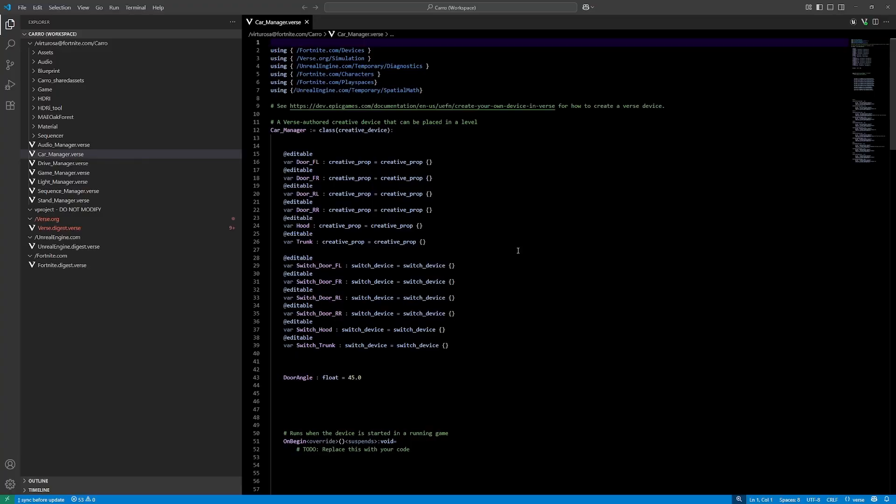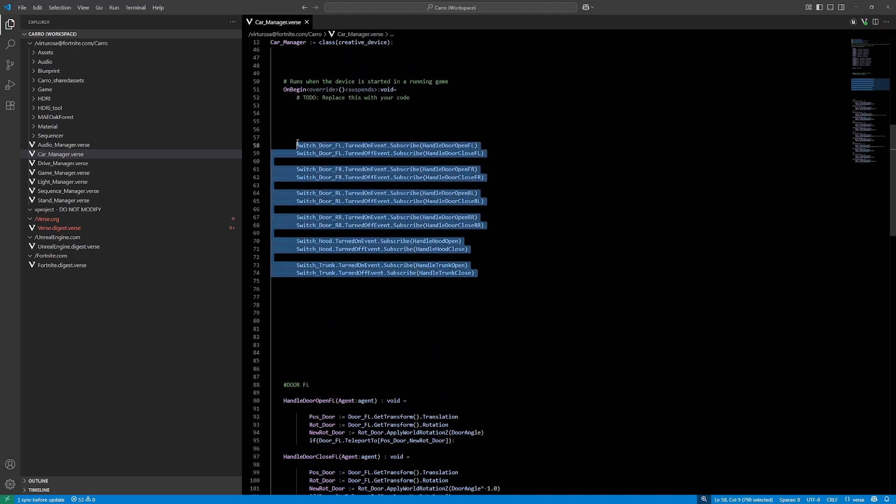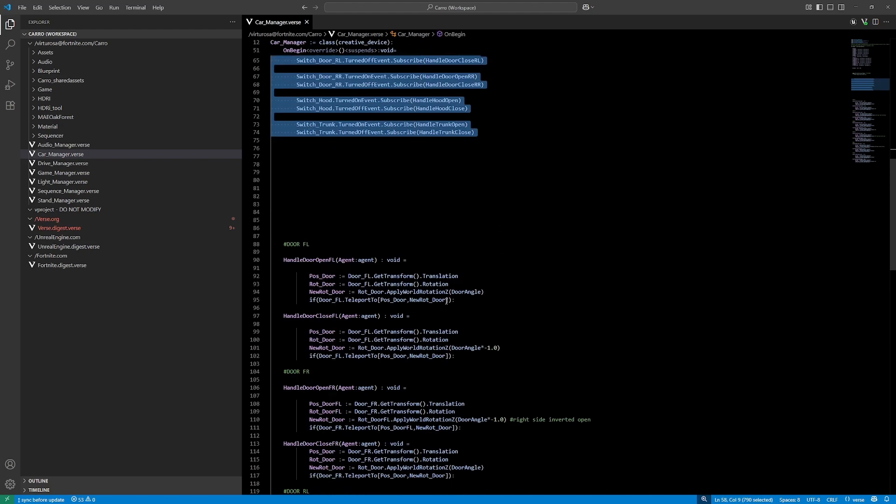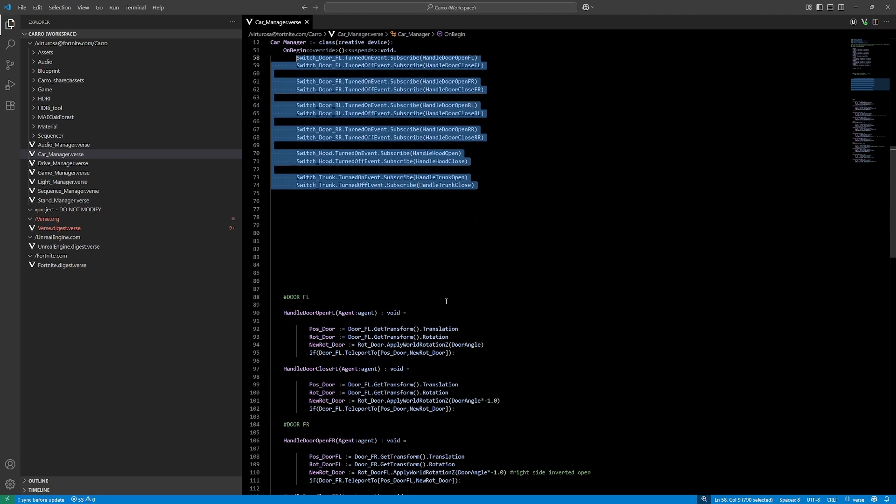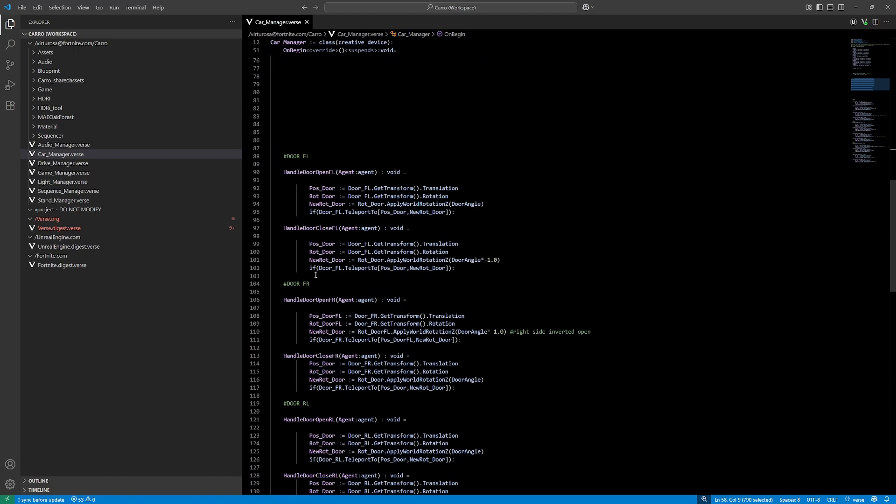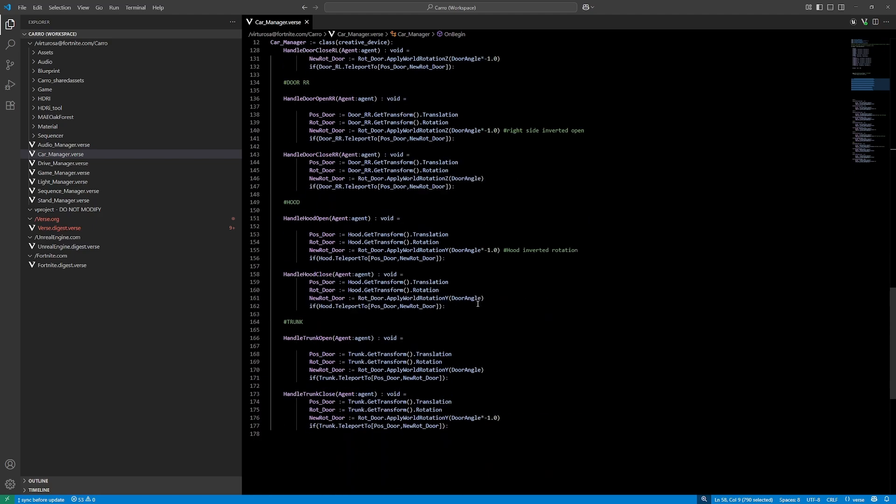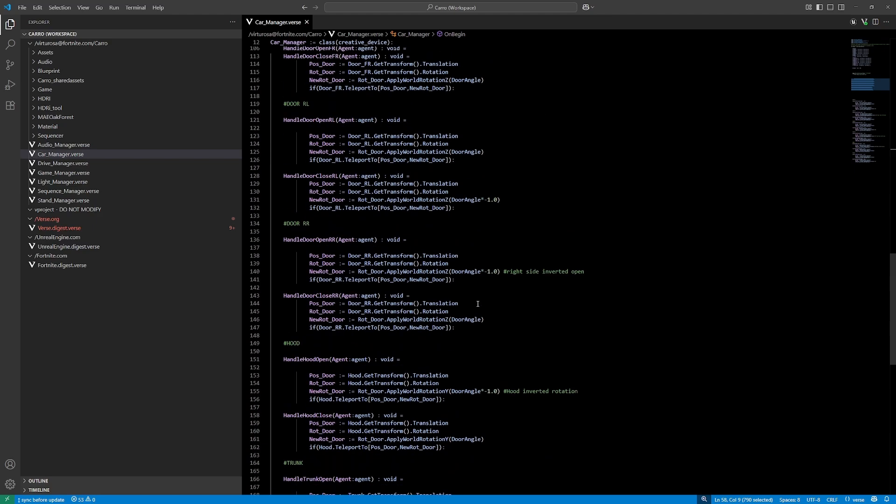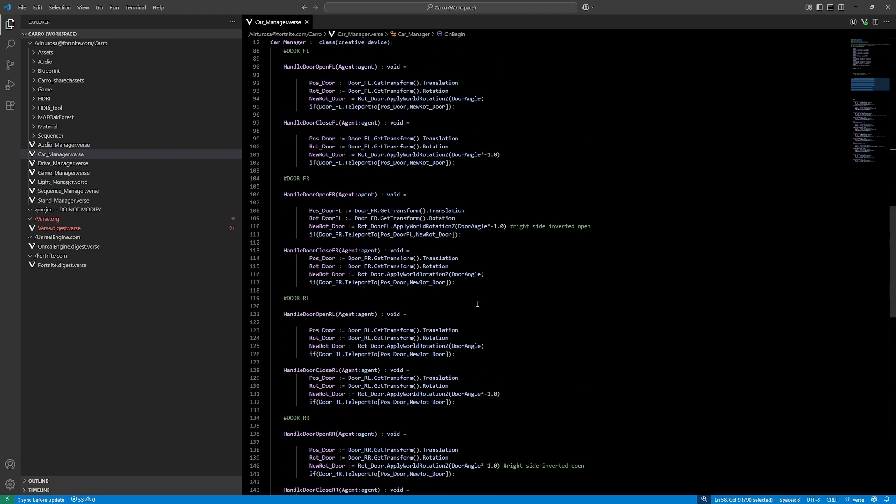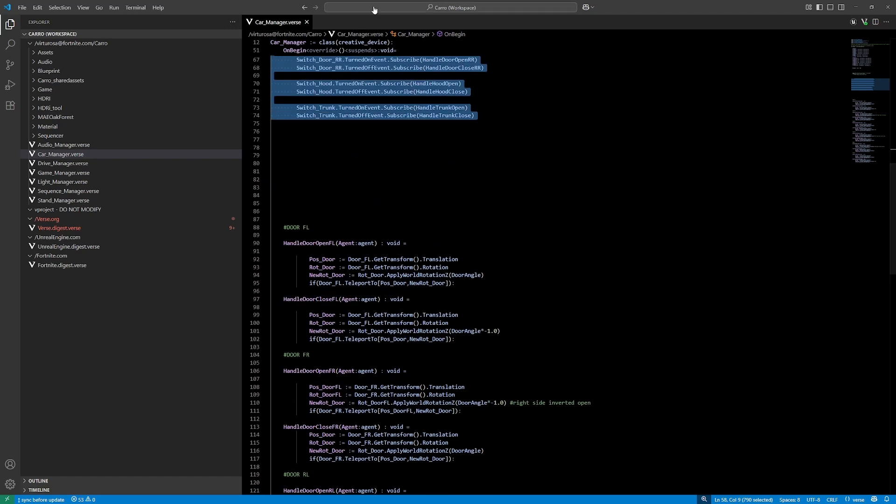Control rig was the main thing here to make it go smooth. So this is the first file. On switch, I was subscribing to the switch, and whenever it opened up, I was moving the door, teleport to an open position, and the control rig would smooth that out. So that is the first code here.